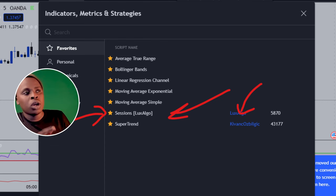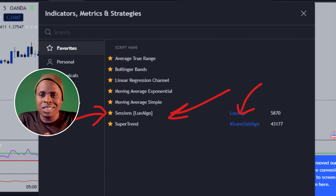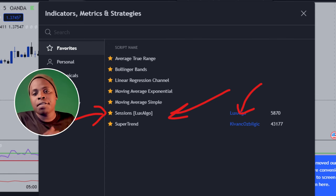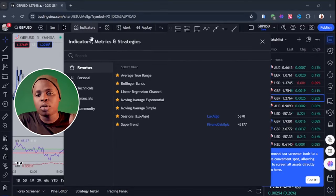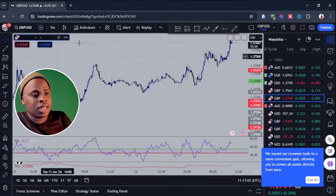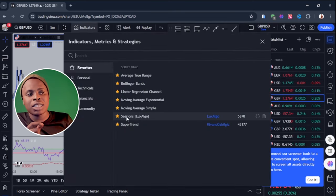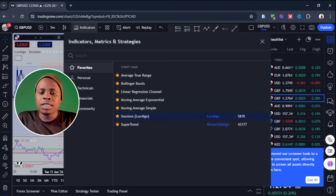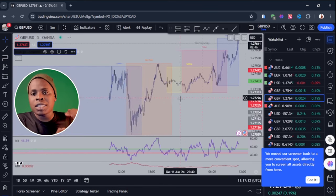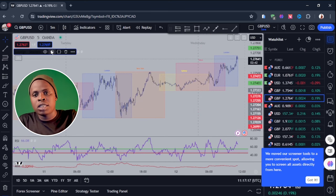On TradingView, the first thing you are going to need is that Replay button. Number two is an indicator called Sessions. This is an indicator that filters out only the time session that you want to be trading. For example, this strategy that I'm going to show you today — I tested this strategy only on the London session. Why the London session? Because from where I am, the London session starts in the morning and ends towards the end of the day.